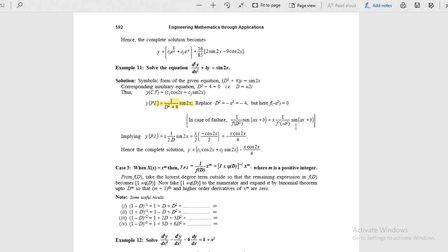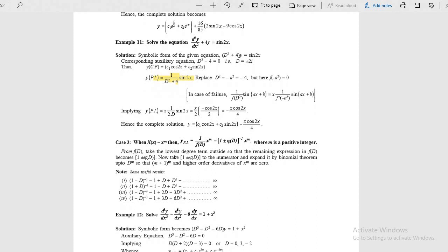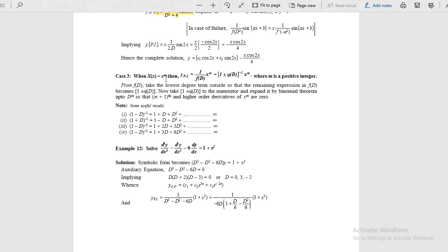Moving to the next case: when the right hand side is x power m, an algebraic polynomial where m is a positive integer. Here we apply the binomial principle. Students must remember these four formulas: (1 minus d) to the power minus 1 equals 1 plus d plus d squared plus so on; (1 plus d) to the power minus 1 with alternating signs; (1 minus d) to the power minus 2 gives 1 plus 2d plus 3d squared, etc.